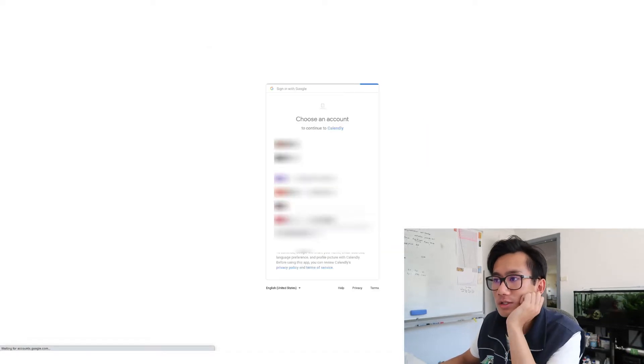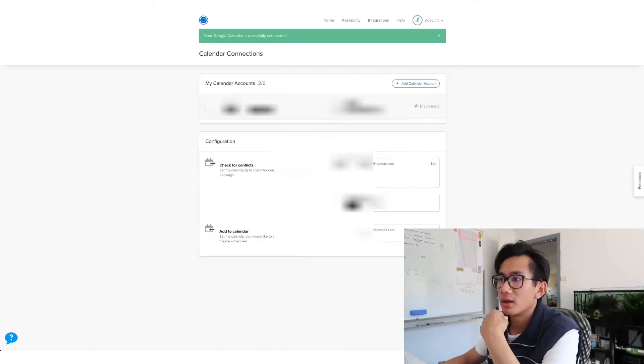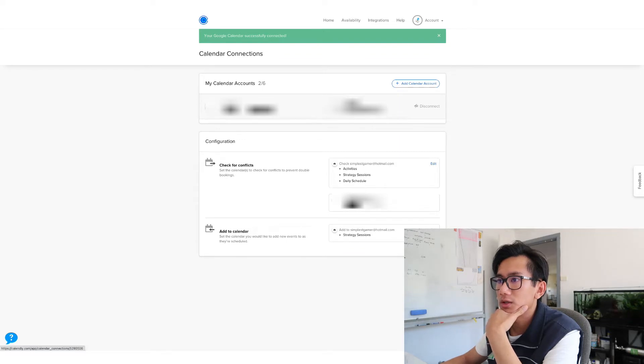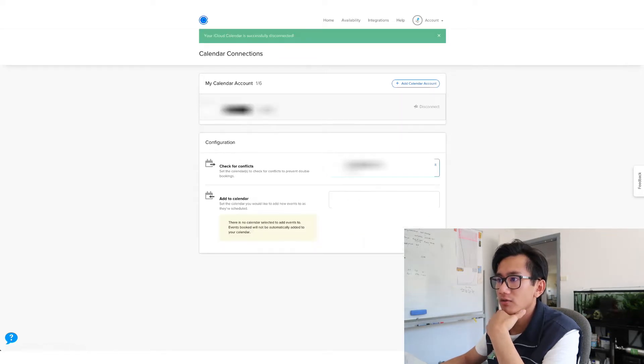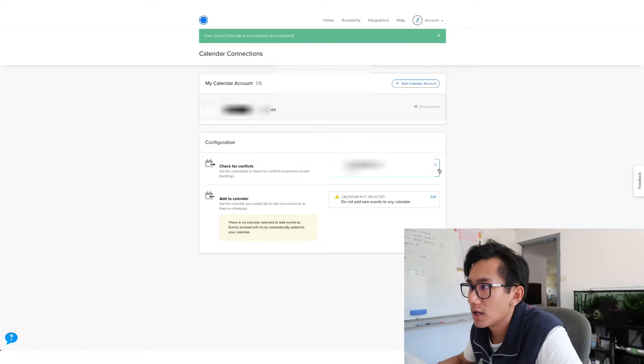I'm going to log into my account, click Allow, and then now check for conflicts. I'm going to disconnect my iCloud, check for conflicts with AndyQMy.